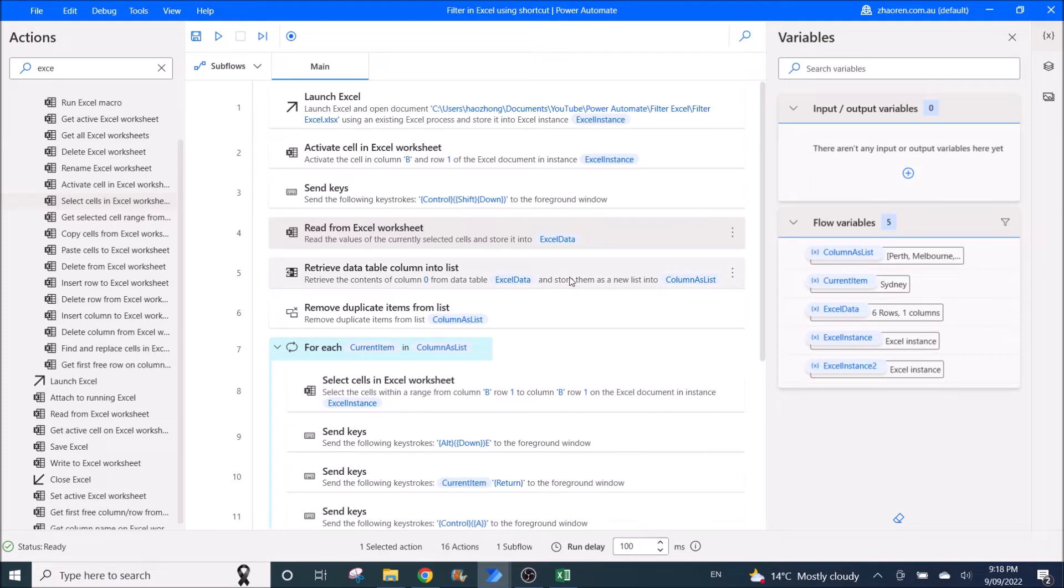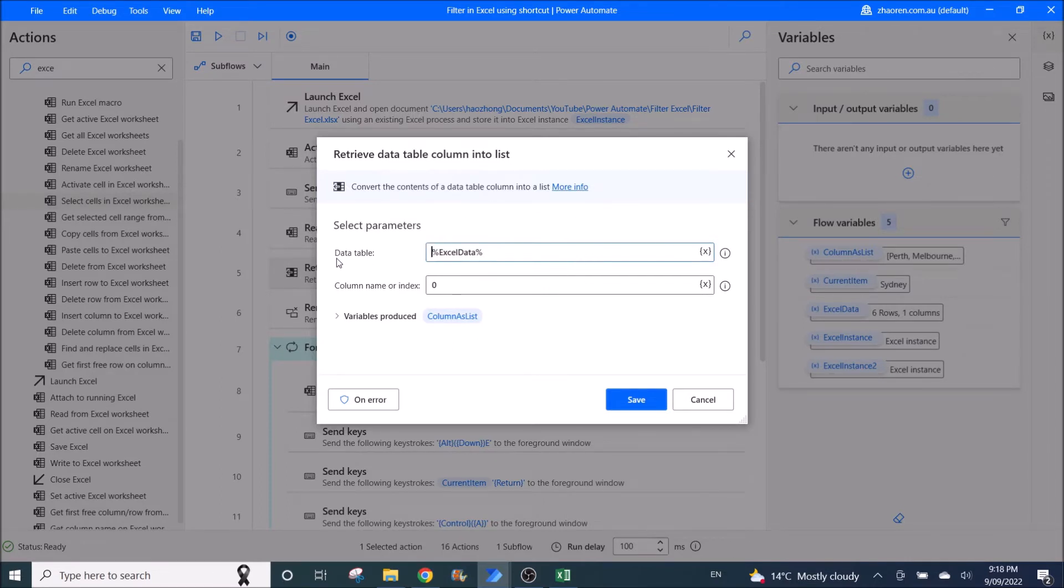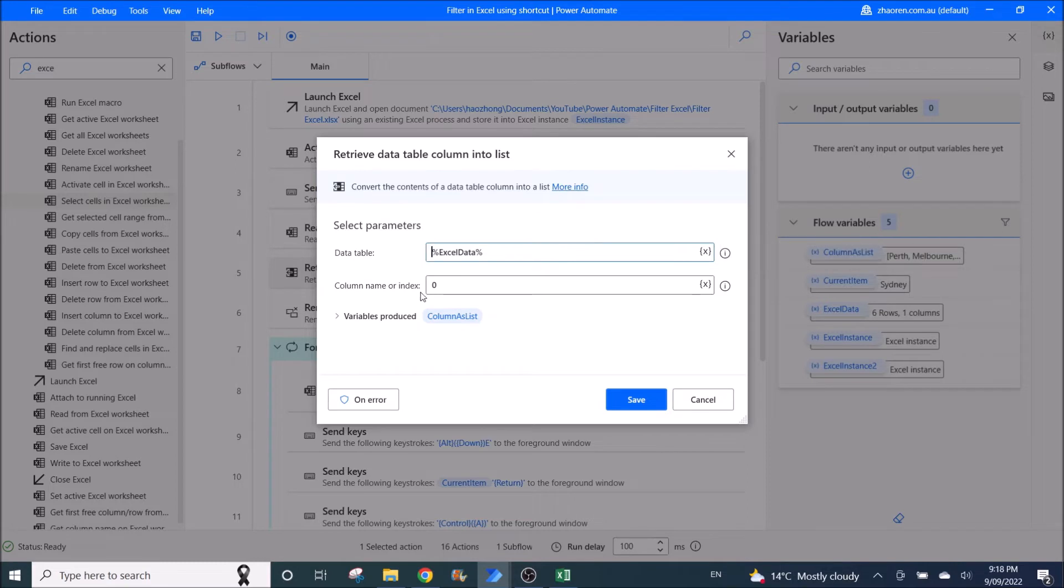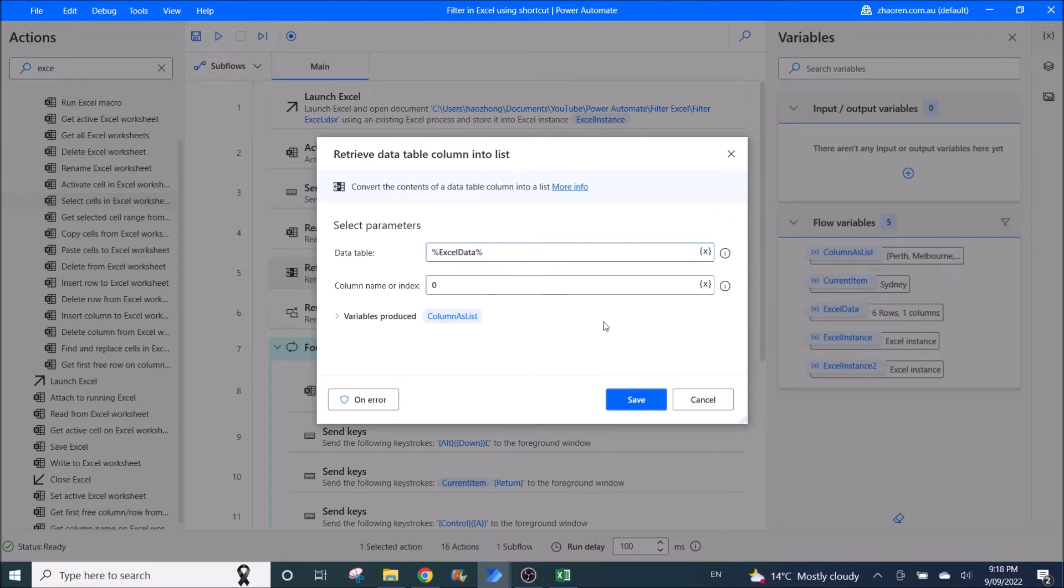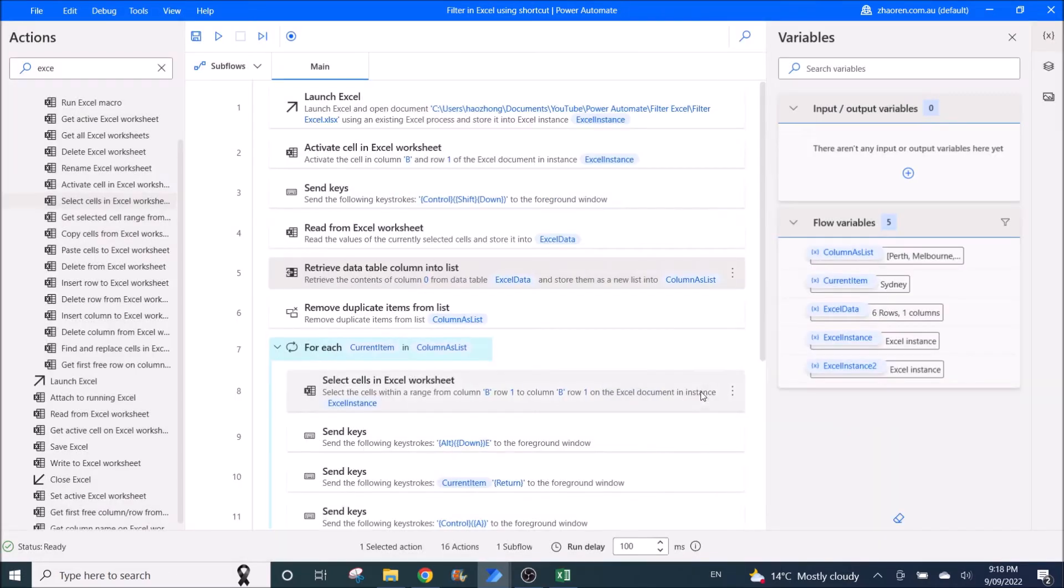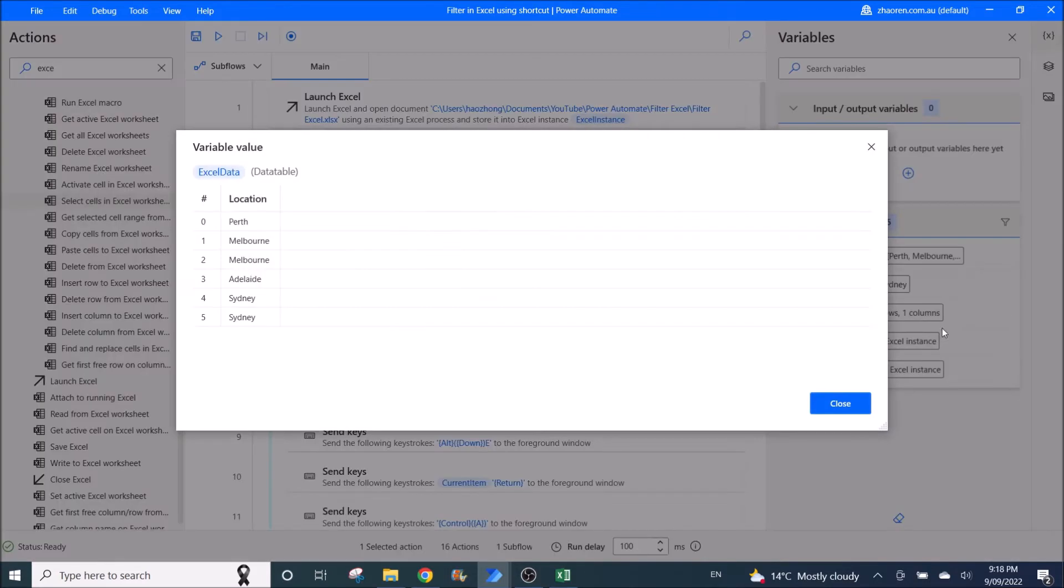Then you convert that column into a list. This is the filtered column, remember. So data table is Excel data, column or index is zero. Variables produced is columns as list. Zero is because we only have one column of data that we need filtering.